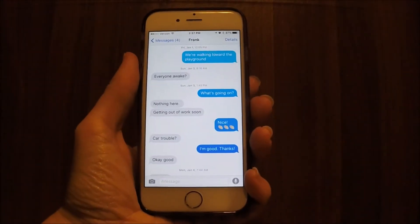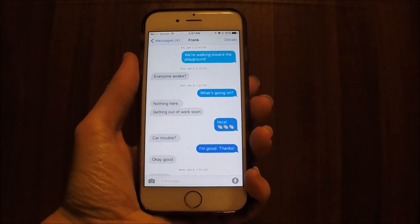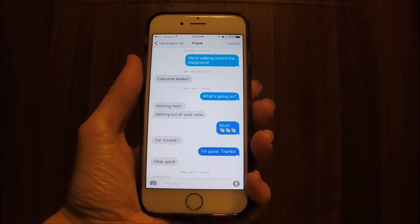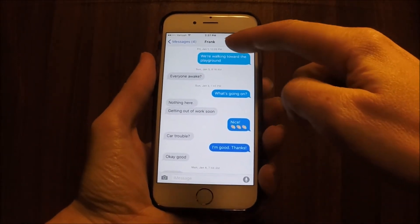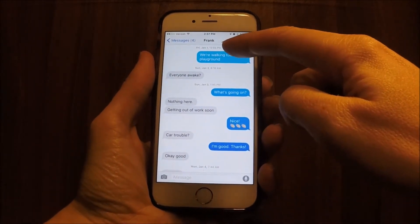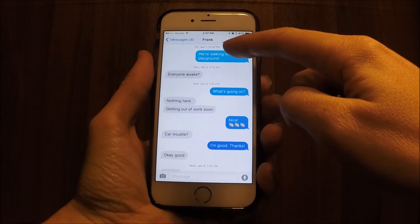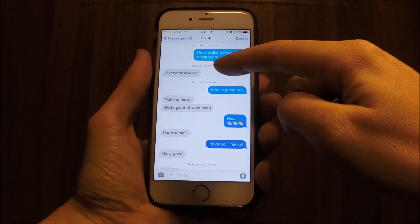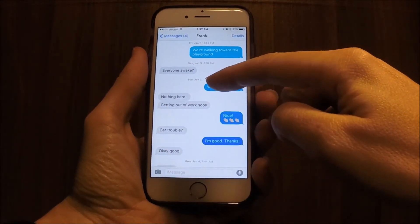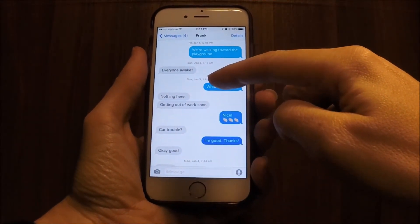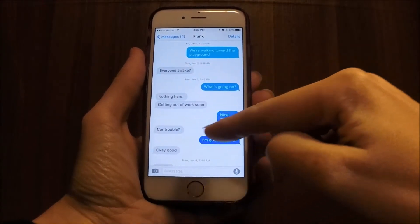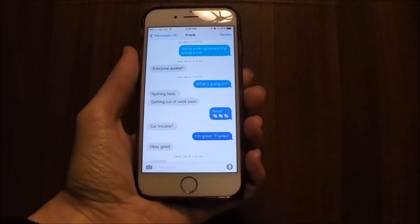Go into your messages and open up a message so you can see the whole text thread like this. Now you're going to see some dates at the top — so Friday January 1st 12:05 p.m., we've got here a Sunday, January 3rd 1:45 — but then you'll see a whole string where there's no dates or times.